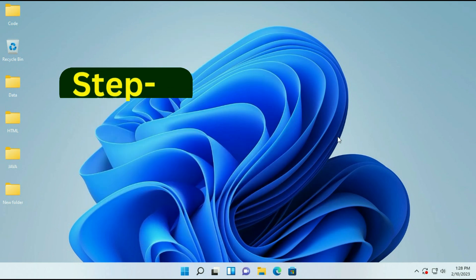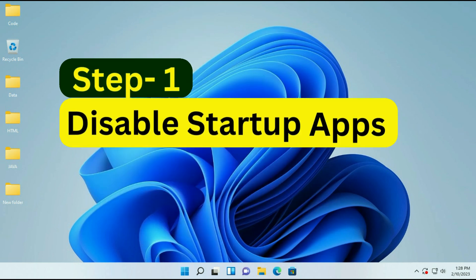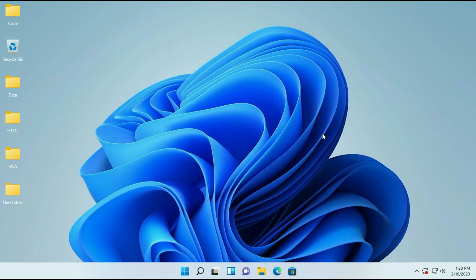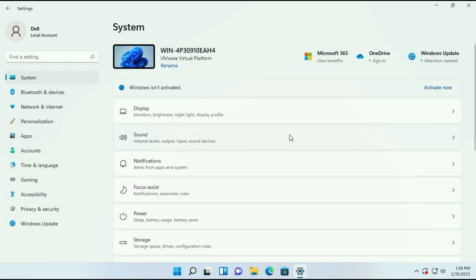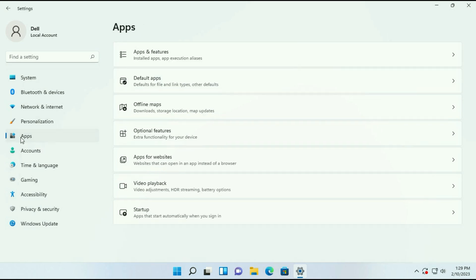The first step is disable all the startup apps. Simply go to the taskbar, right click on it, then click on taskbar settings. Now on the left side click on apps, then click on startup.